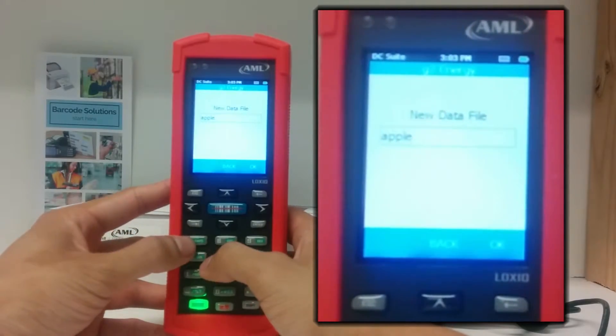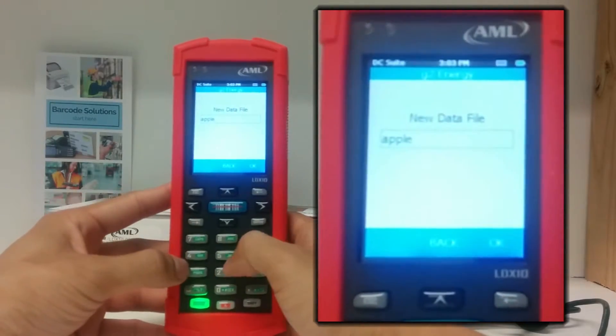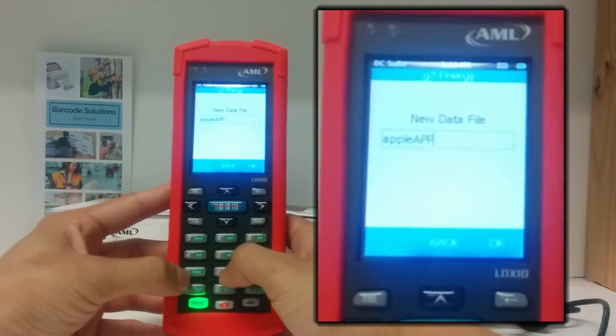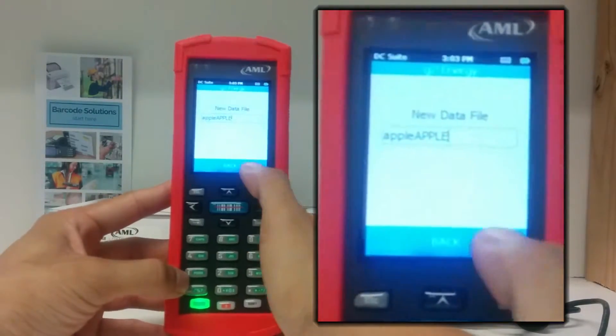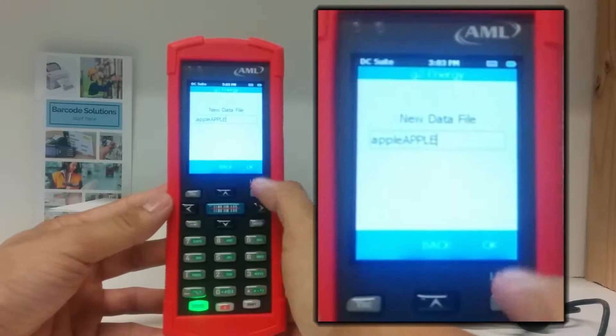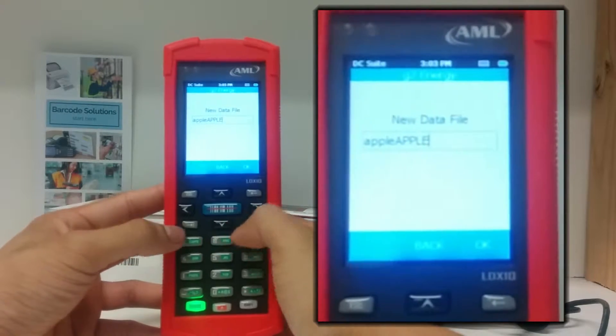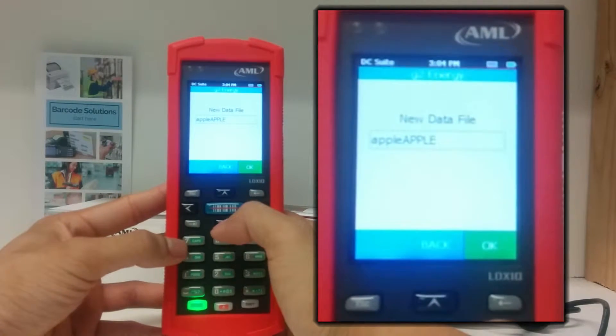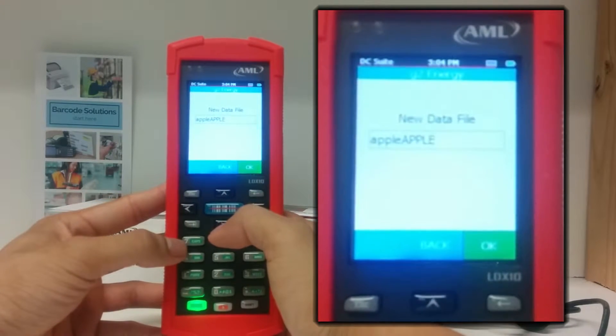If you want to use capitalization, press the caps button in the top left. When you're done, press enter on the keyboard or OK on the screen.